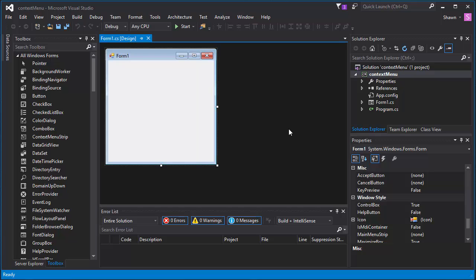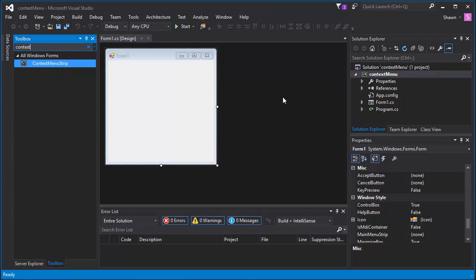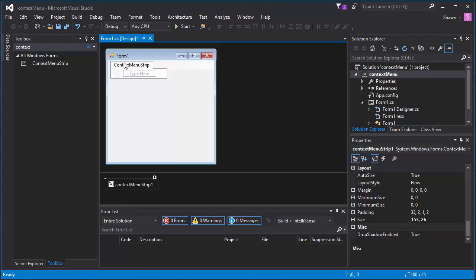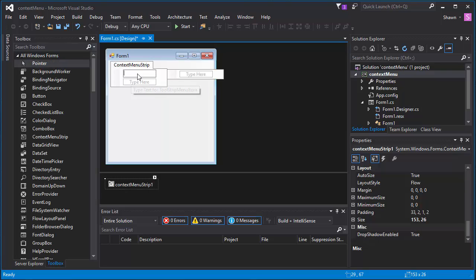The first thing we need to do is add a tool called context menu strip. Go to your toolbox section and type in context menu strip — you'll see it pop up. Click it and drop it on your form. You'll see a setting similar to a menu strip item but a little different. This thing pops up on your form designer.